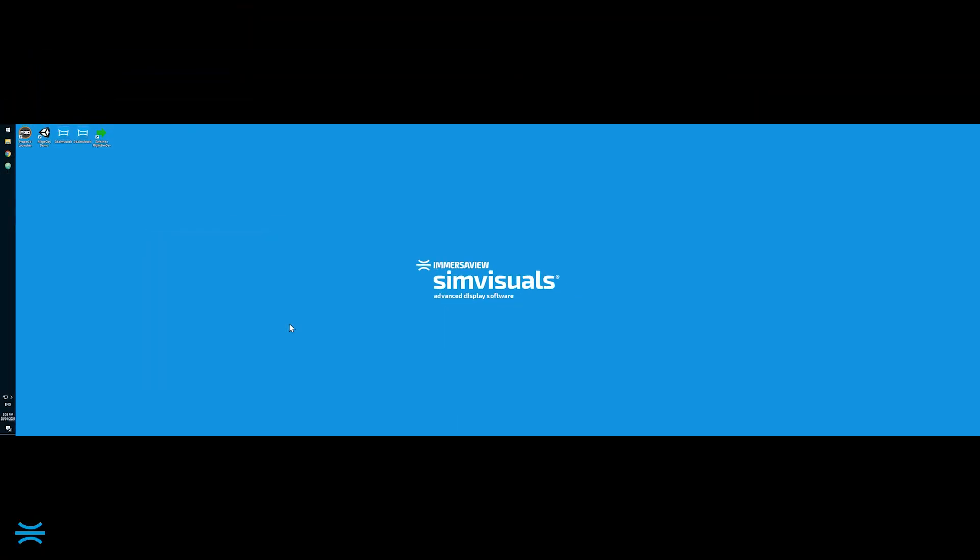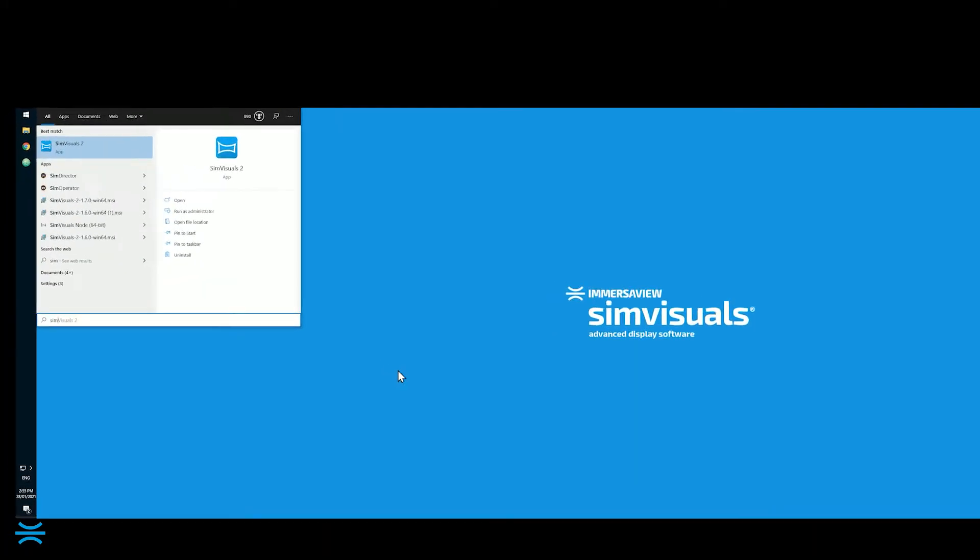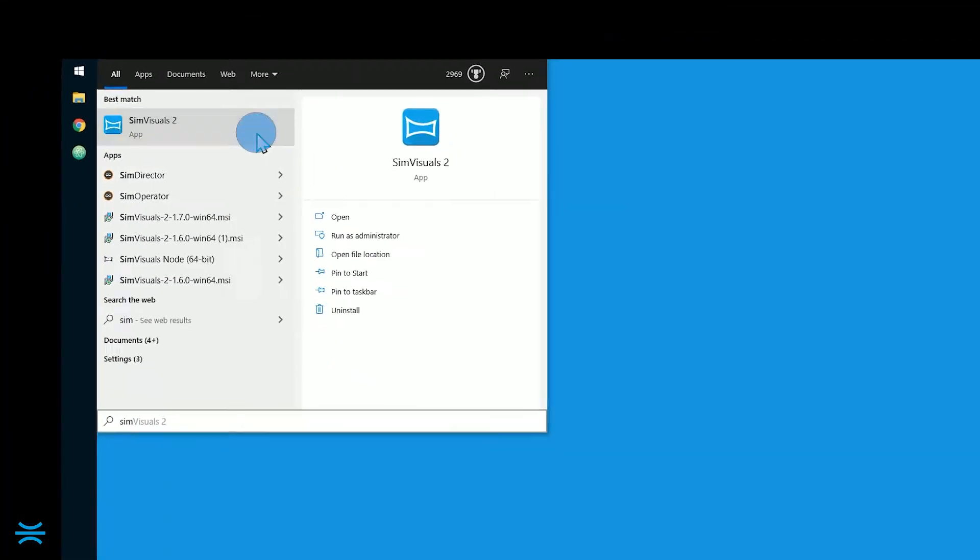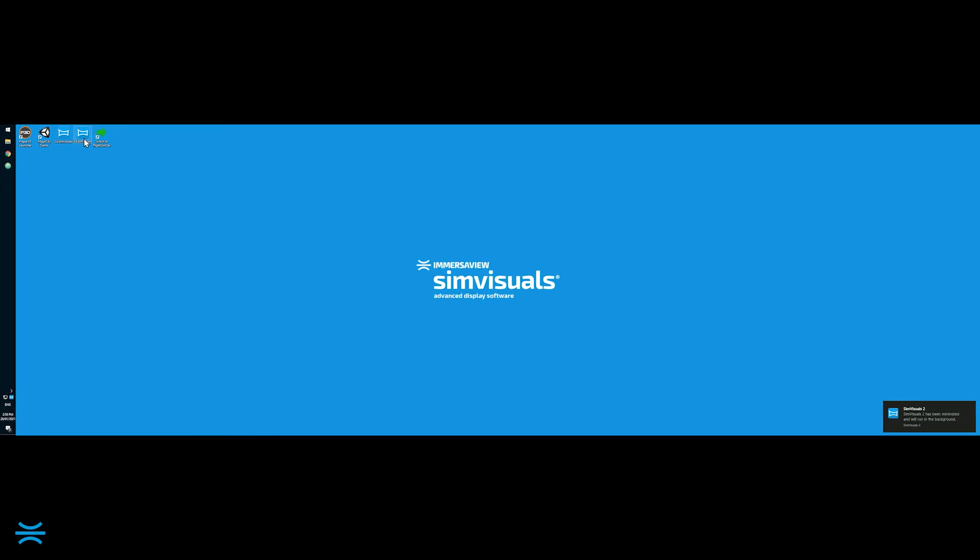Once the installer is finished, open the Start menu and click SimVisuals 2. SimVisuals 2 will launch and be loaded into the system tray near the clock.